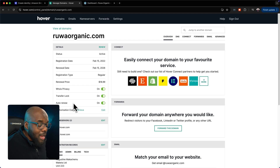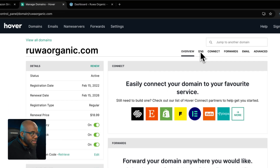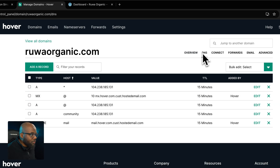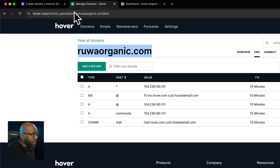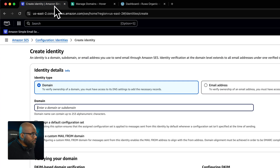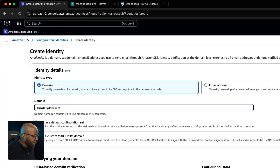The tab we need to go to in the domain registrar is DNS. In the meantime, I'm going to copy my domain name, go back into the SES dashboard, and enter it in the domain field.